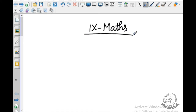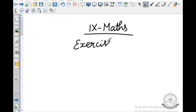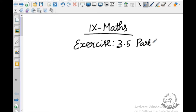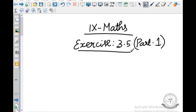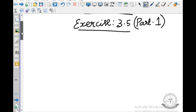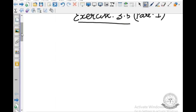Today we are going to see about Exercise 3.5 Part 1. Before starting this exercise, first we should know some fundamentals. So today we are going to see about factorization.